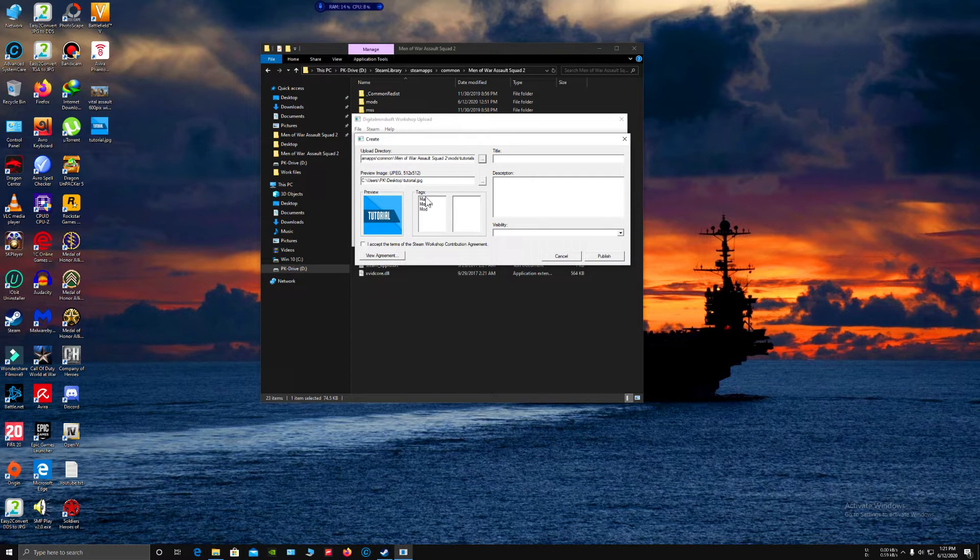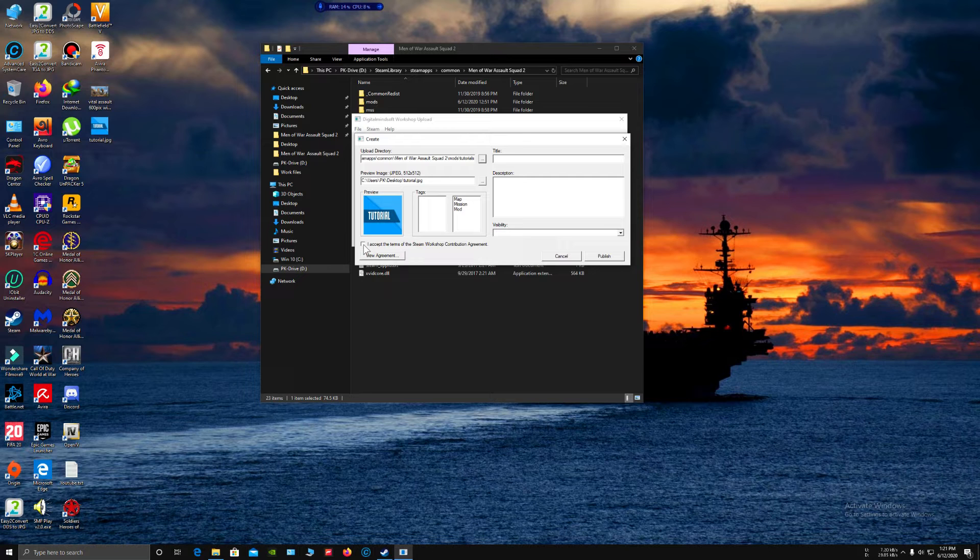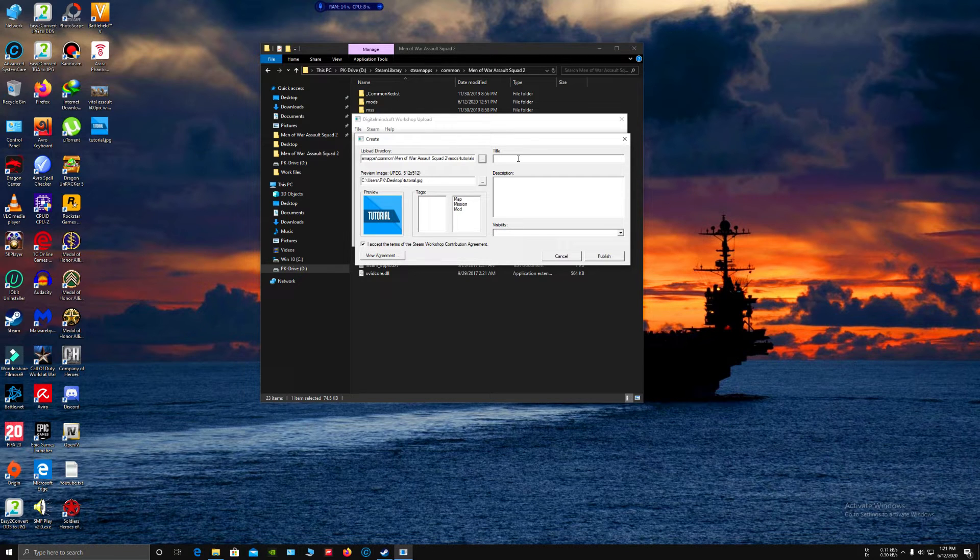On tags, select all of them, then tick 'I accept the terms of the Steam Workshop contribution agreement.'